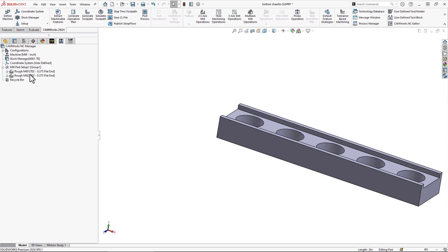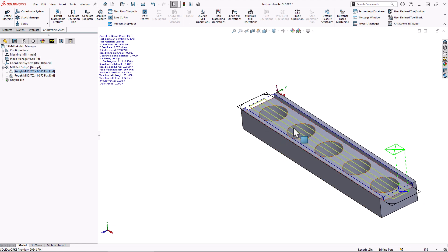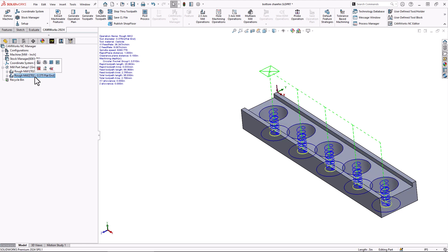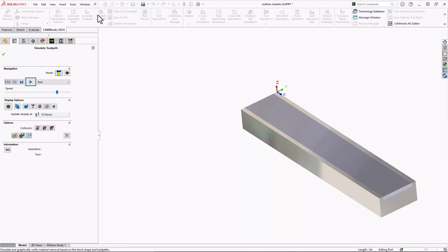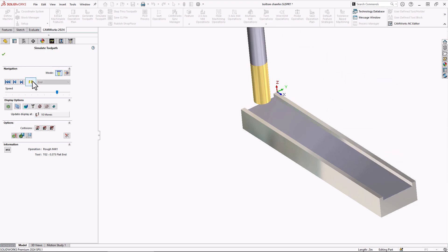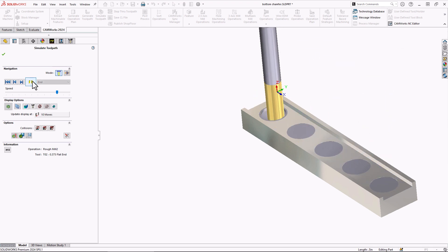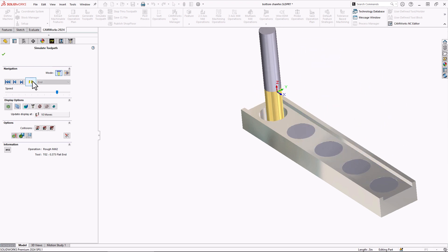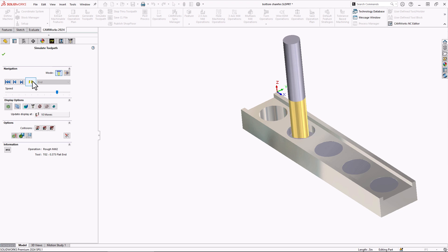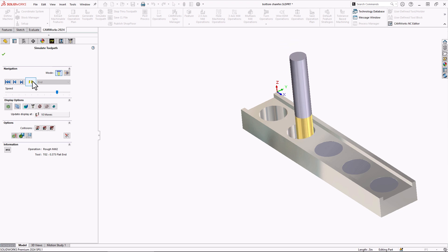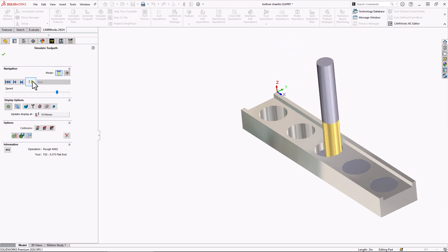We have our tool paths programmed now which we have two: one there for the slots, one for the pockets slash holes. Let's take a look at the simulation and we'll go in and press the play button just to verify. There's my slot, there's my holes being milled out in my simulation.